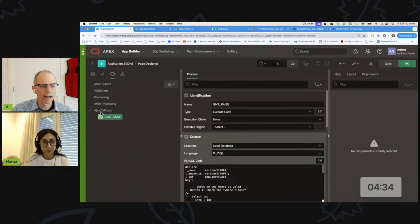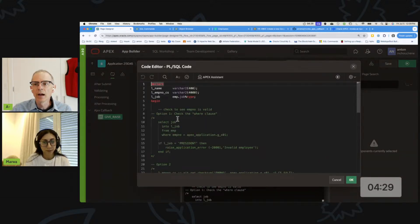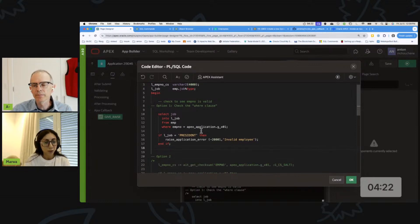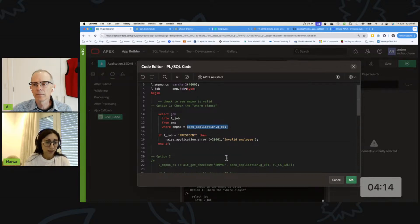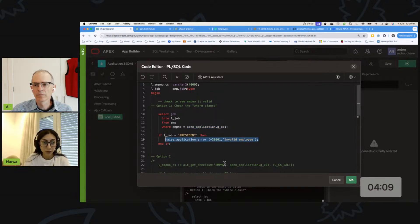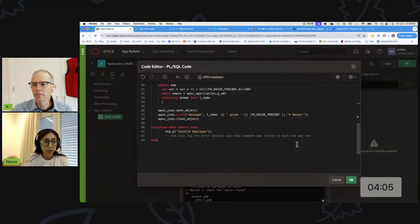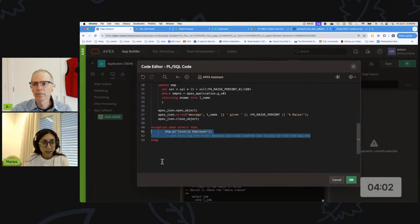We have to do this in the actual Ajax callback. We'll use this code right here. We are selecting the job from the EMP table based on the EMP ID that we have from the user input. We are evaluating that job - if it is president or not. If it is a president, then we are raising an exception.